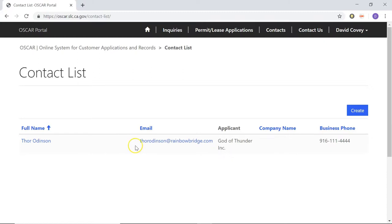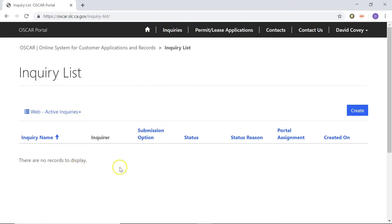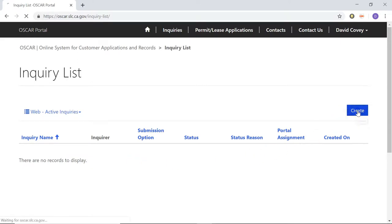Just like that, you can see we have the contact that we just created now in this list. So we can now start the inquiry. To do that, we're just going to go back up to the menu at the top and click on Inquiries. This is going to take us back to the inquiry list. If we already started an inquiry and just need to come back to it, it would be listed here. But since we haven't actually created one yet, we just go back to where we were before by clicking Create.